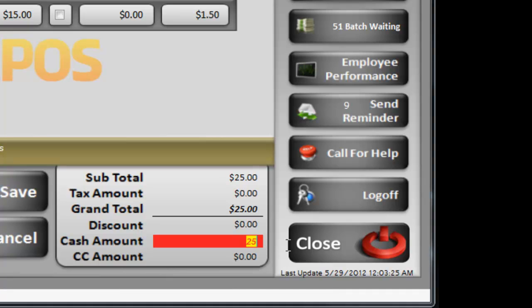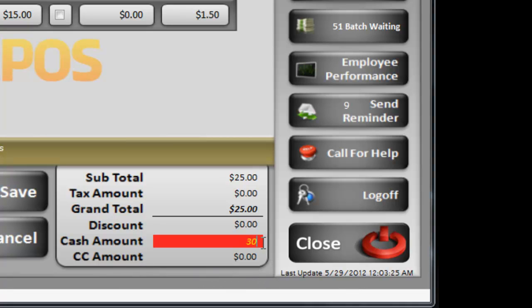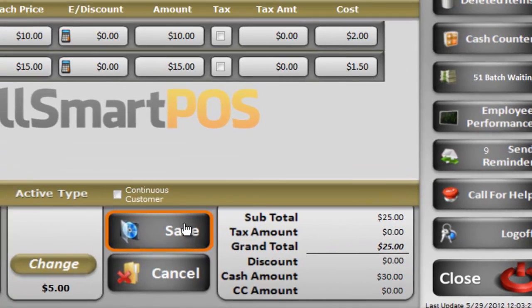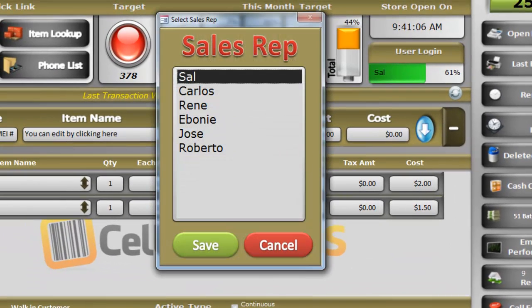Cash amount — I receive $30. If I receive nothing, it means I'm getting the money by credit card; I can simply put $0 in cash and everything goes into the CC amount. But I'm getting $30 in cash, so I enter $30, hit enter, and simply save the transaction.